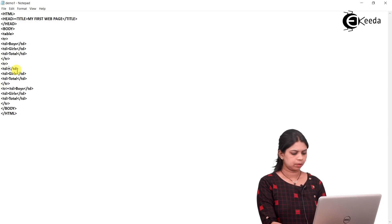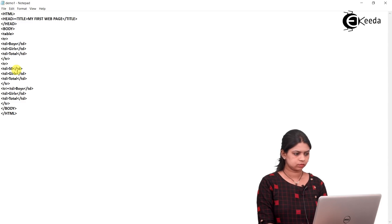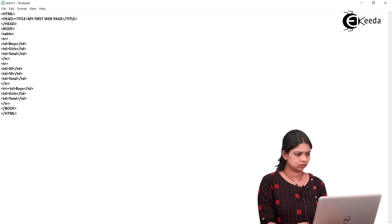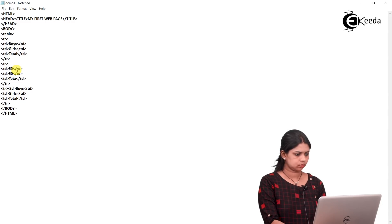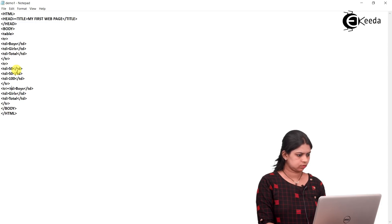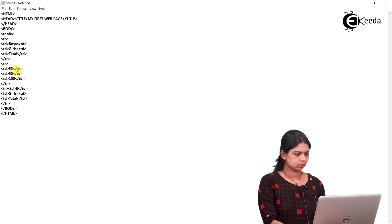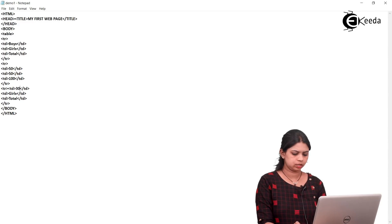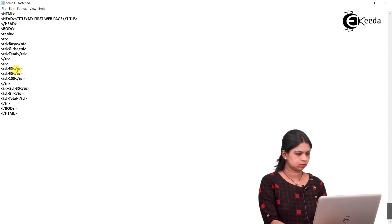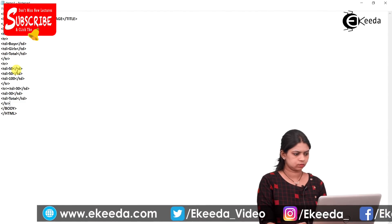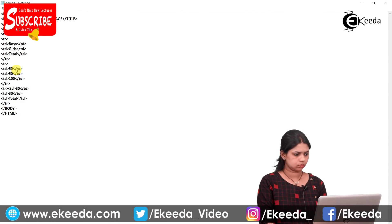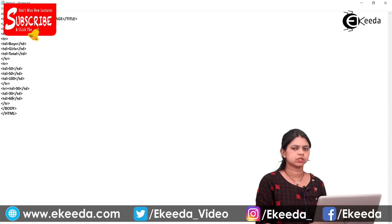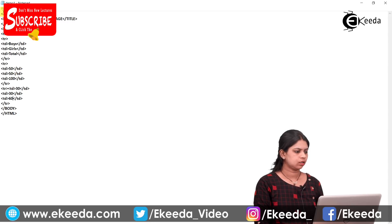Now let's make changes to the cell data. I'm entering 50, 50, 100 in the second row, and 30, 30, 60 in the third row. Save the document.